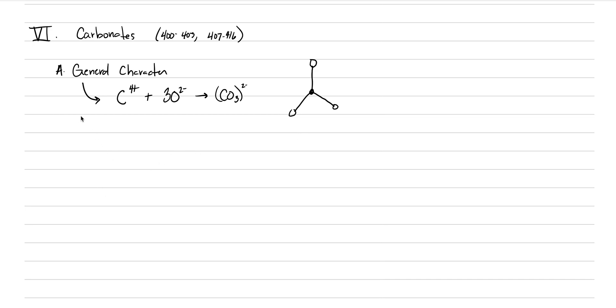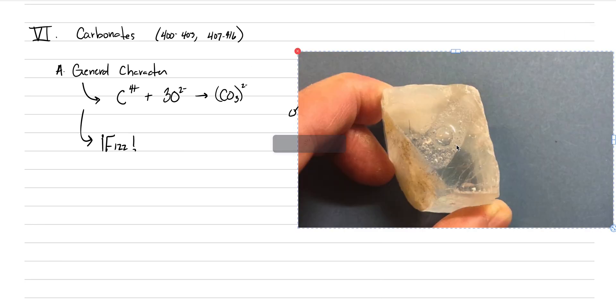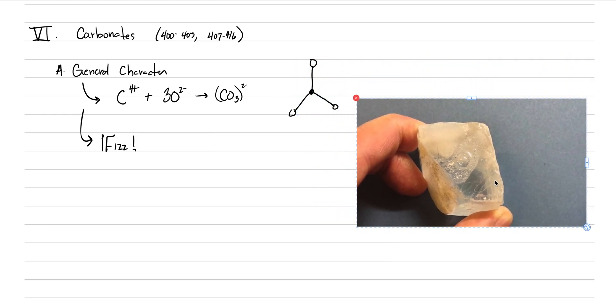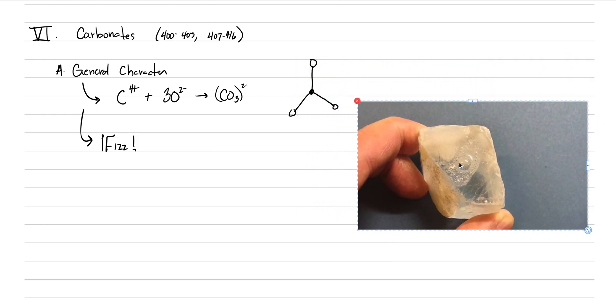The other main general characteristic that we need to talk about is fizz. You've probably seen this before in introductory classes, but there is a chemical reaction that occurs that releases CO2 when a carbonate is mixed with an acid. We could show this as a picture, couldn't we? Here's a good picture of a calcite crystal that has acid dropped on it, and you can see that that acid is bubbling.